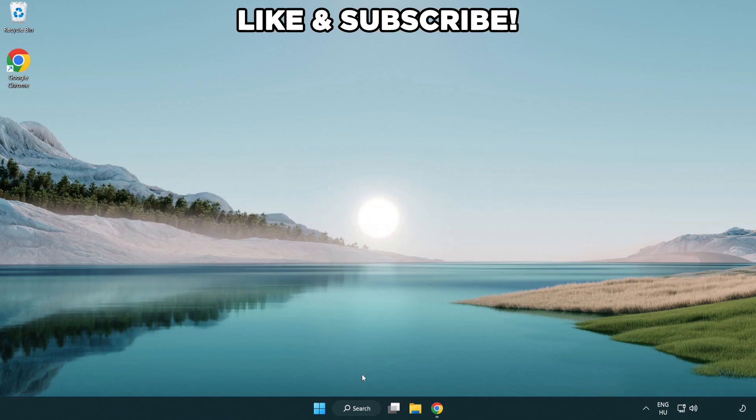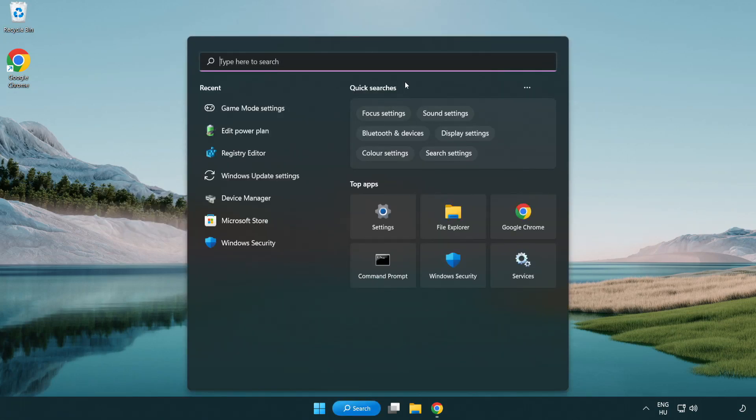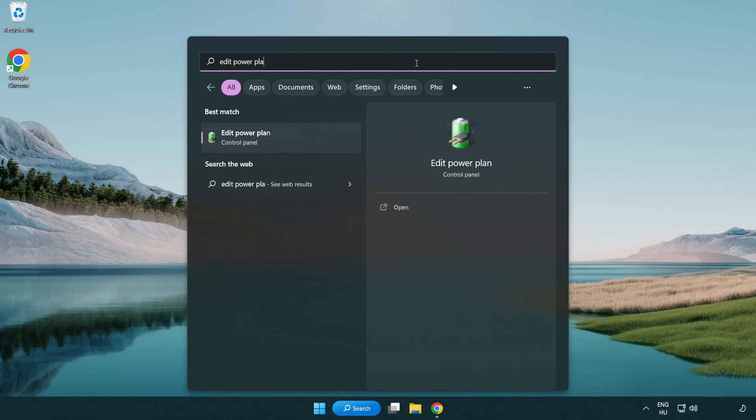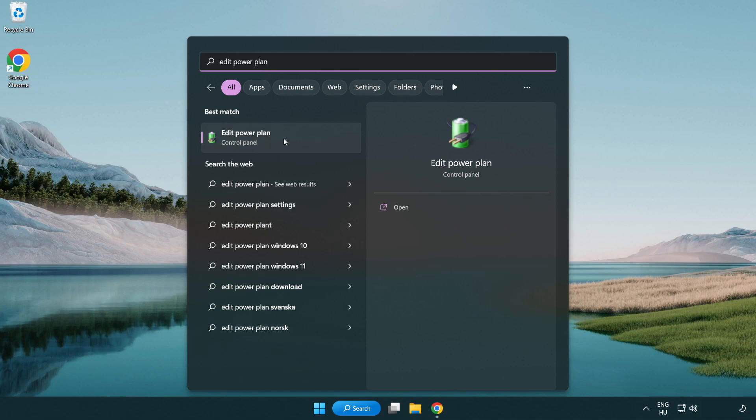First, click the search bar and type edit power plan. Click edit power plan.